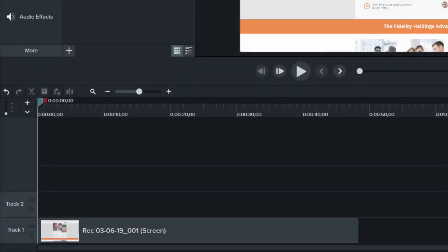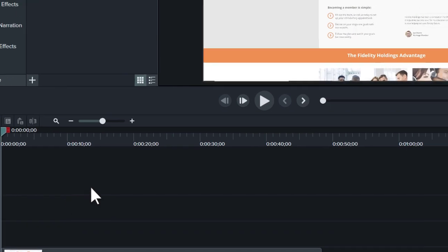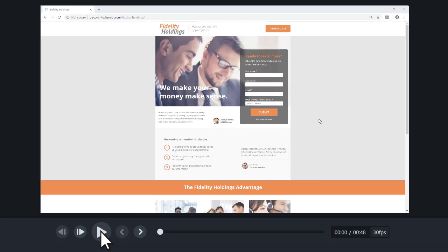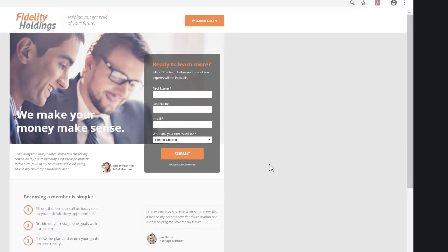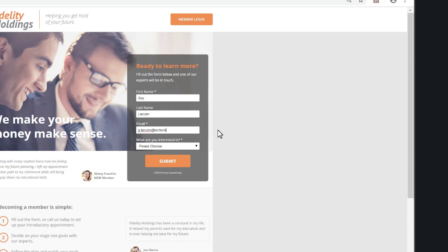Let's get started. First, make sure you have a screen recording on the timeline that contains cursor data. Preview your clip and notice when the cursor does not follow a smooth path from one point to the next. Like this sequence, where the cursor takes a few different turns and detours as the form is filled out.